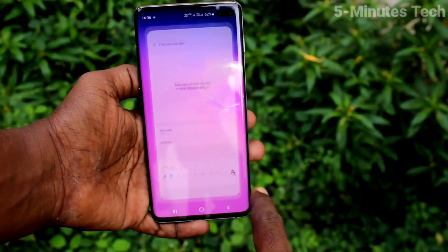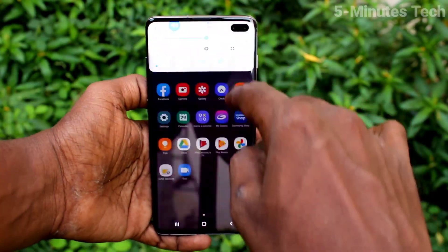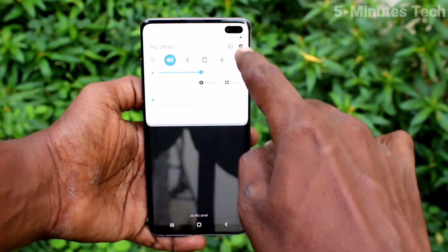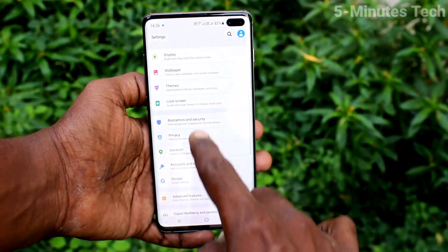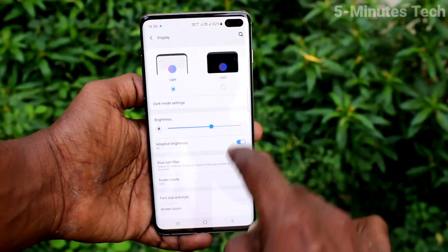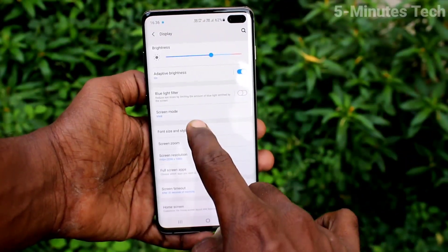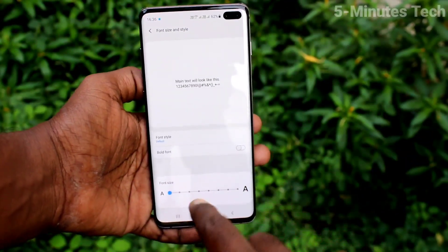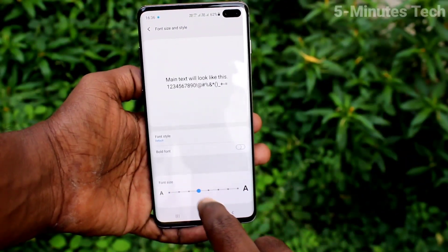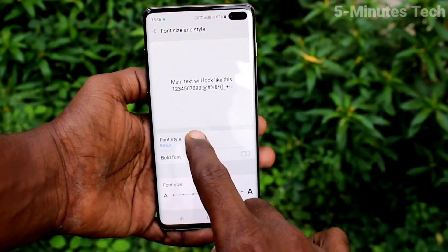This is very small size. Go to the home page and check that font size has been decreased, then go to the same settings, click on display, click on font size and style, and set it to the default position.